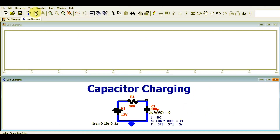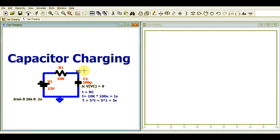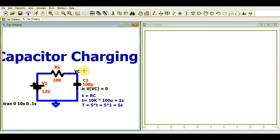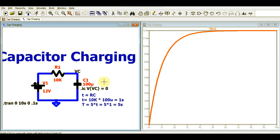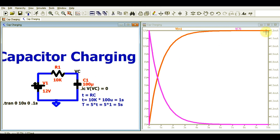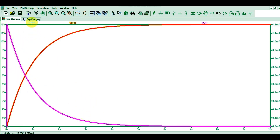Now I will run the simulation and show you the waveforms. First, here is the voltage across the capacitor. If you maximize the window, you can see the voltage waveform VC and the current waveform IC1.